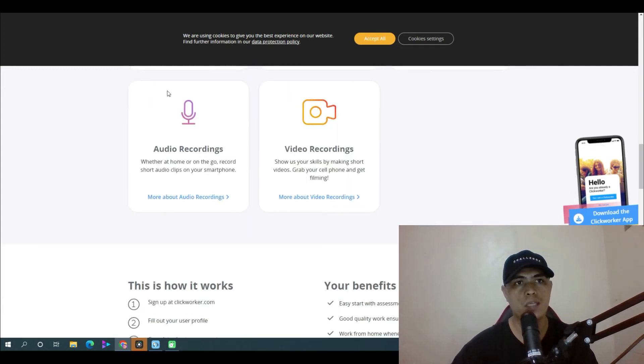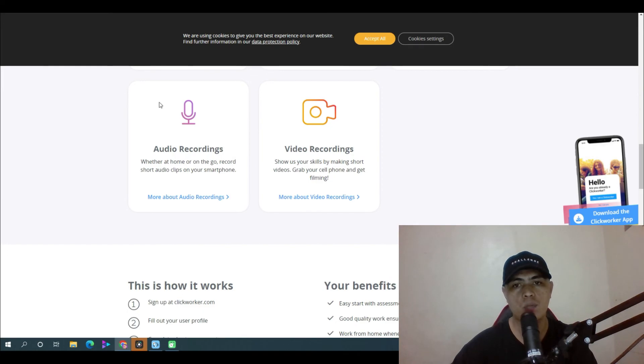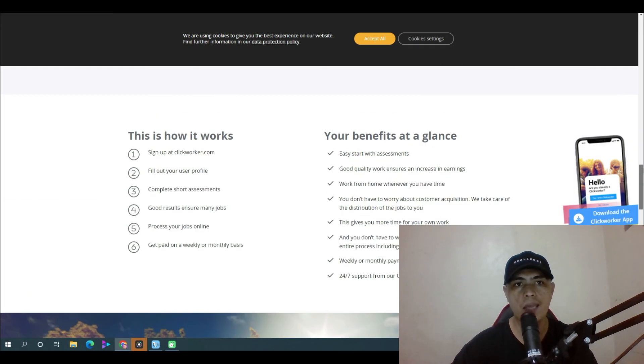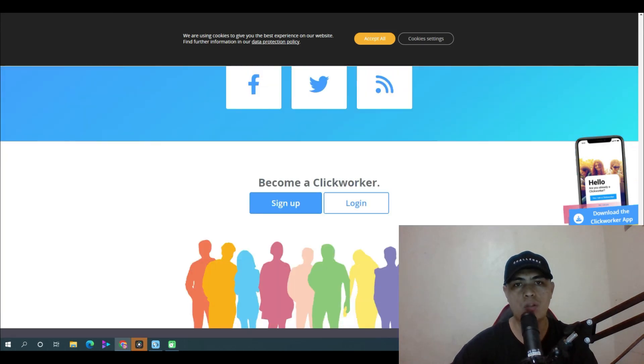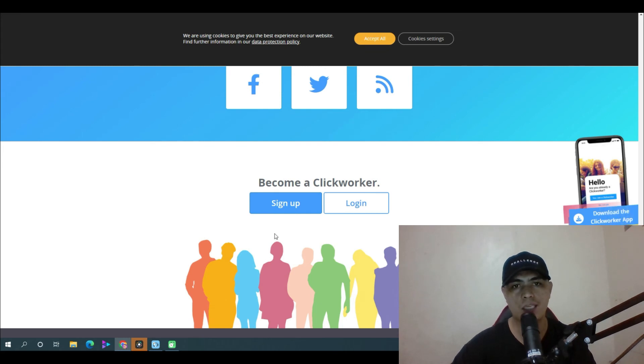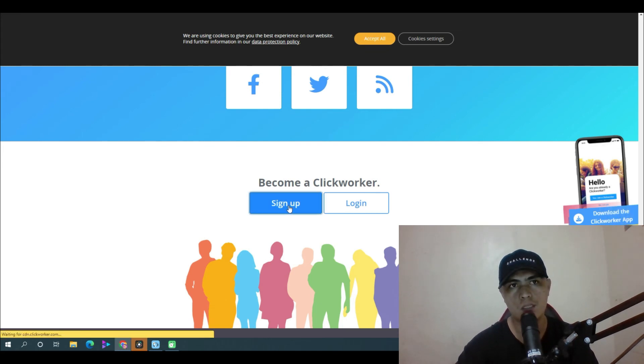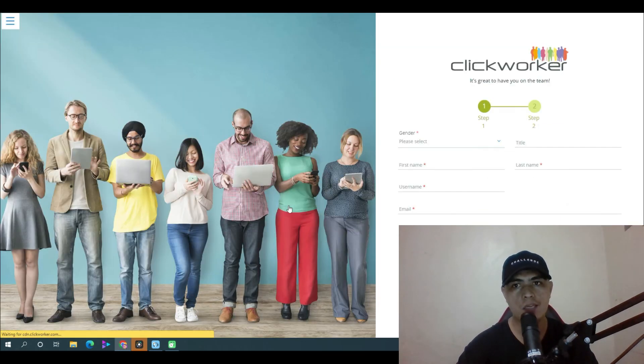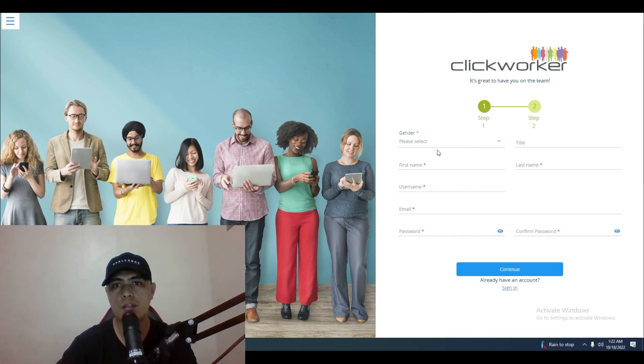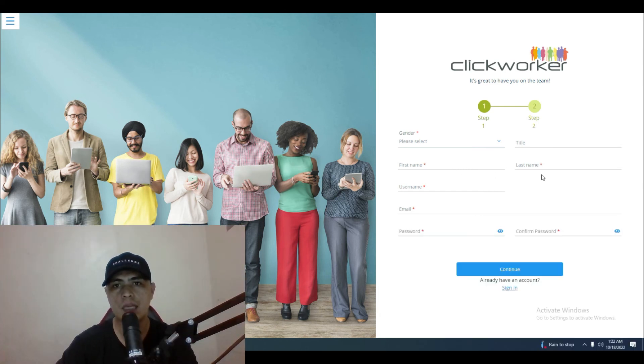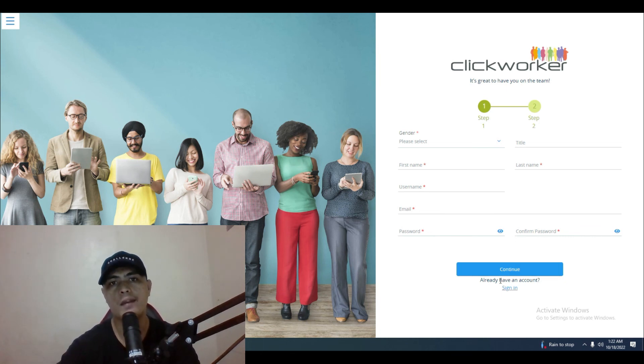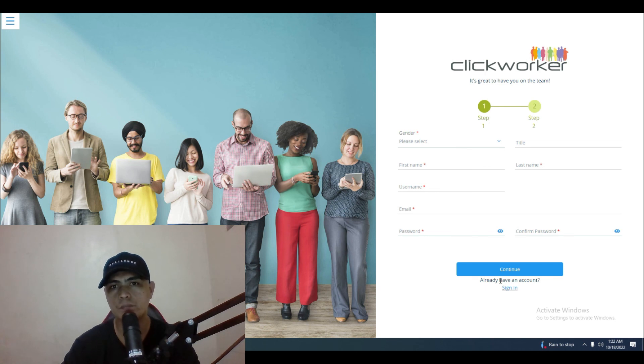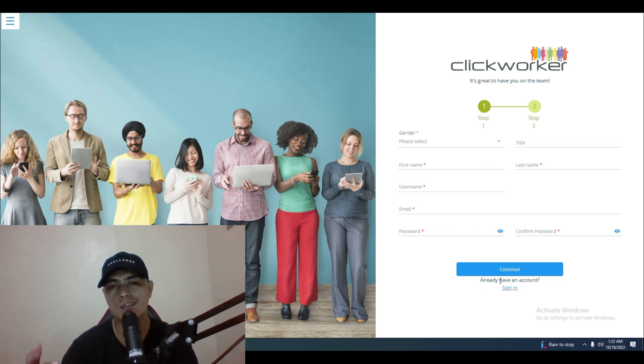You can simply go to clickworker.com/clickworker. When you scroll down at the bottom portion of this website, click on 'become a Click Worker' and sign up your account. Put in your gender, title, first name, last name, username, email, password and confirm your password to continue. Then fill up the assessment inside this website and start getting tasks and getting paid online.